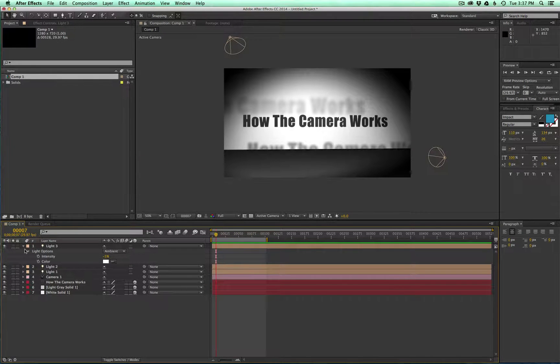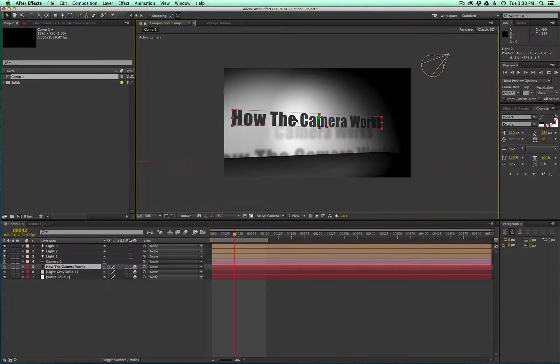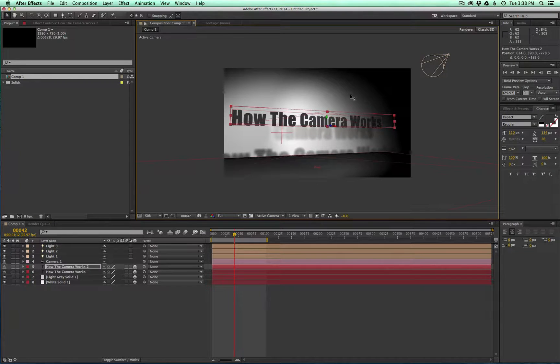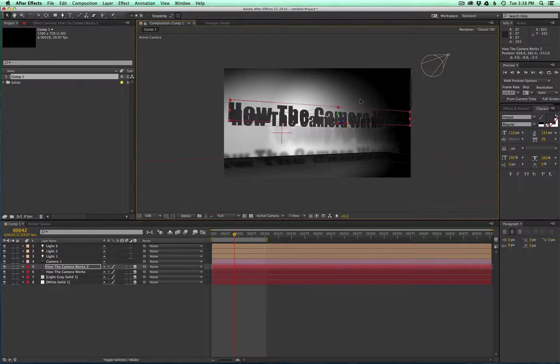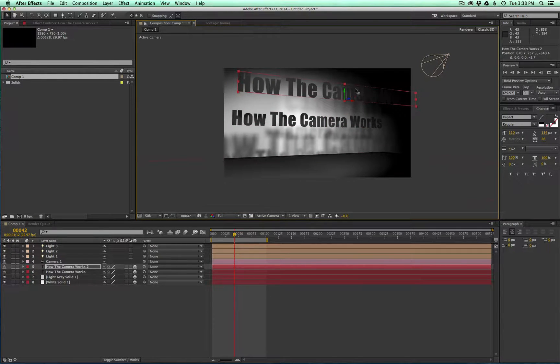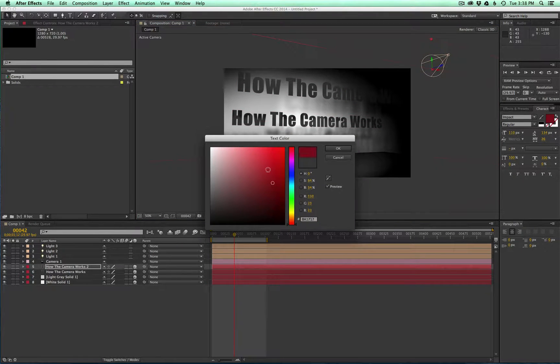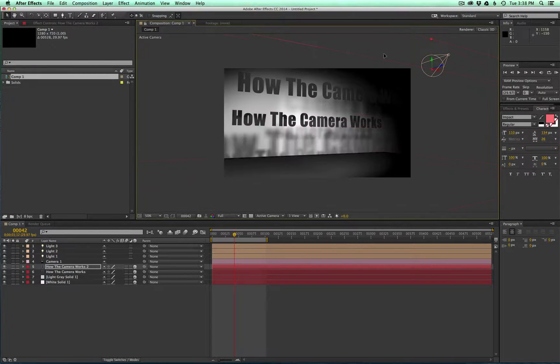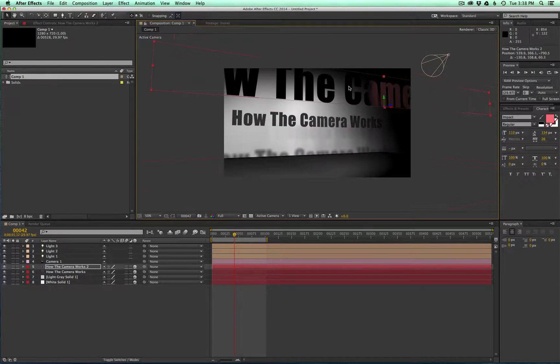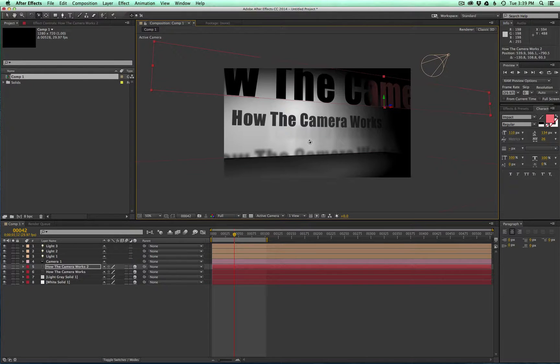So the cool thing about z-space is you can have several objects. For instance, I'm going to go ahead and duplicate this text and you'll see we have a second copy up here and we can really bring it forward. Let's make a different color so you can see. So we have this now in the foreground and when you move your camera you can see how it's way in front.